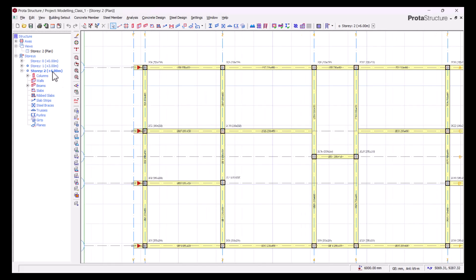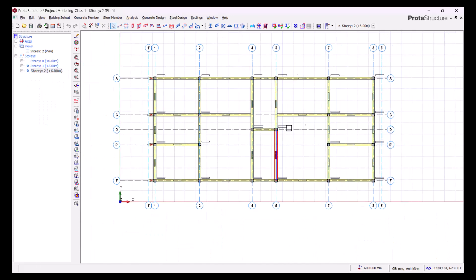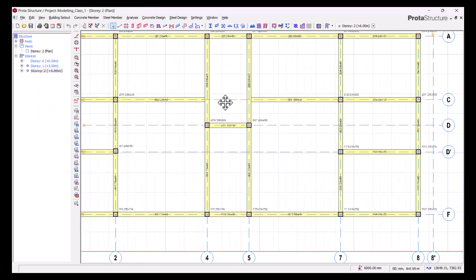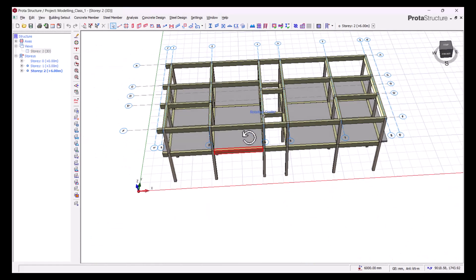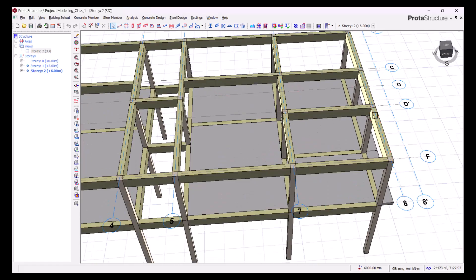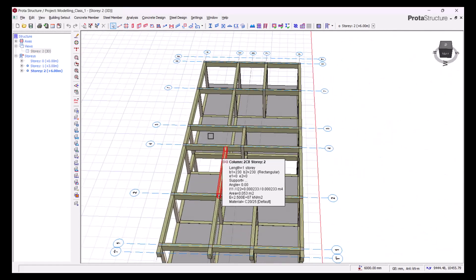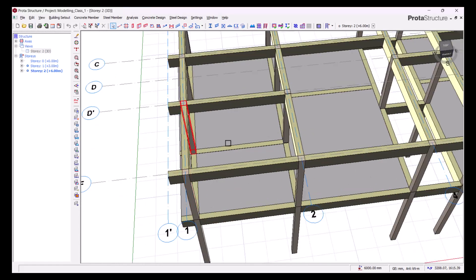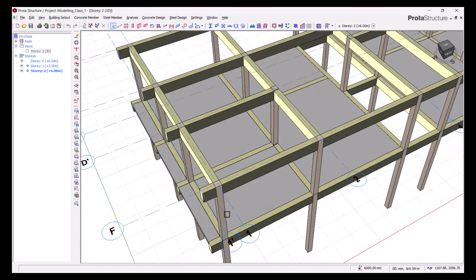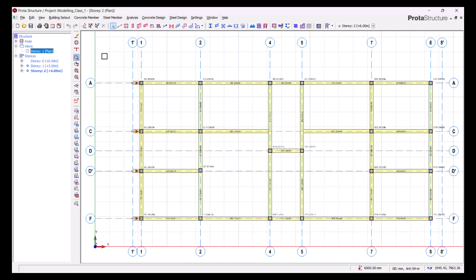Once we click OK, story 2 now has our beams and columns. Let's right-click to verify. What we've done is essentially a copy and paste — we moved everything from story 1 to story 2. Let's go back to the plan and ensure what we have on story 2 merges with what we have on our general arrangement, as we did earlier.